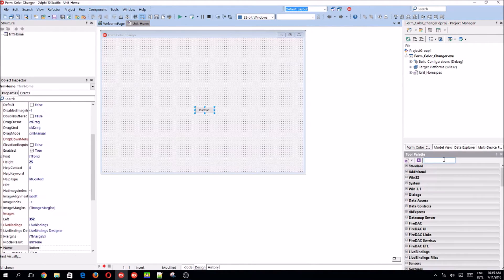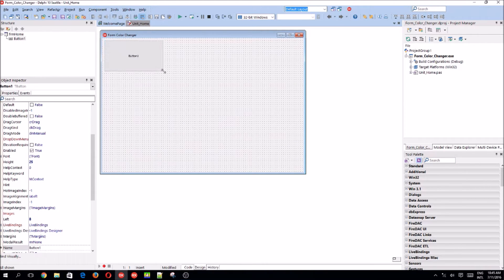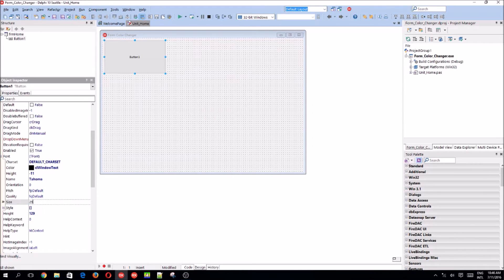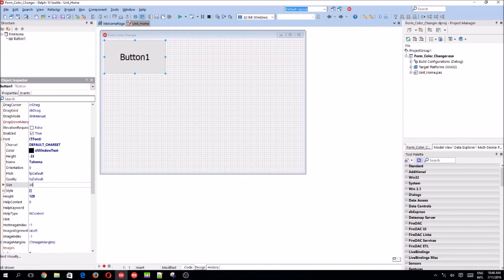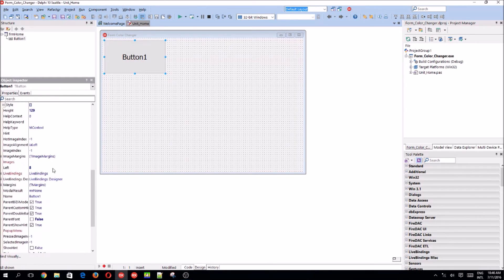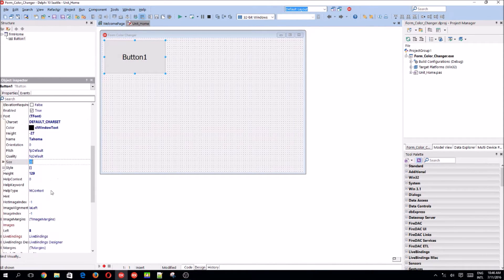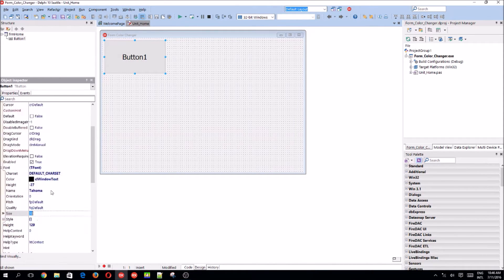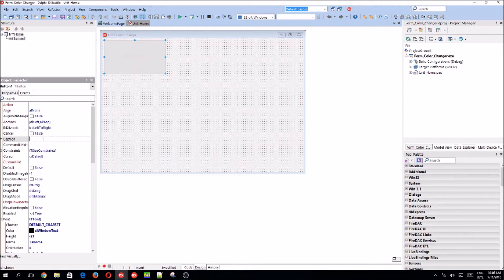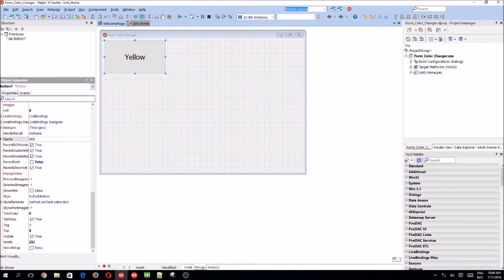we're going to increase the font size. Let's increase the font size to 25. Let's make it 20. Yeah, 20 is fine. Okay, and let's change the caption to yellow. And the name to ptn yellow.